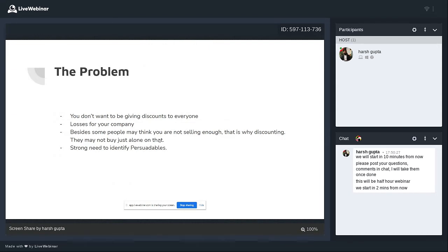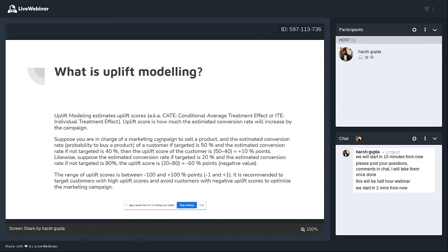So the problem: you don't want to be giving discounts to everyone — it's a loss for your company. Besides, some people actually think that wherever they're being given too much discount, something must be wrong. I also feel that way — if I feel that way, I wouldn't buy the product. So I'm like a sleeping dog: if you give me a discount, I won't buy it; if you don't, I may buy it. There's a strong need to identify persuadables.